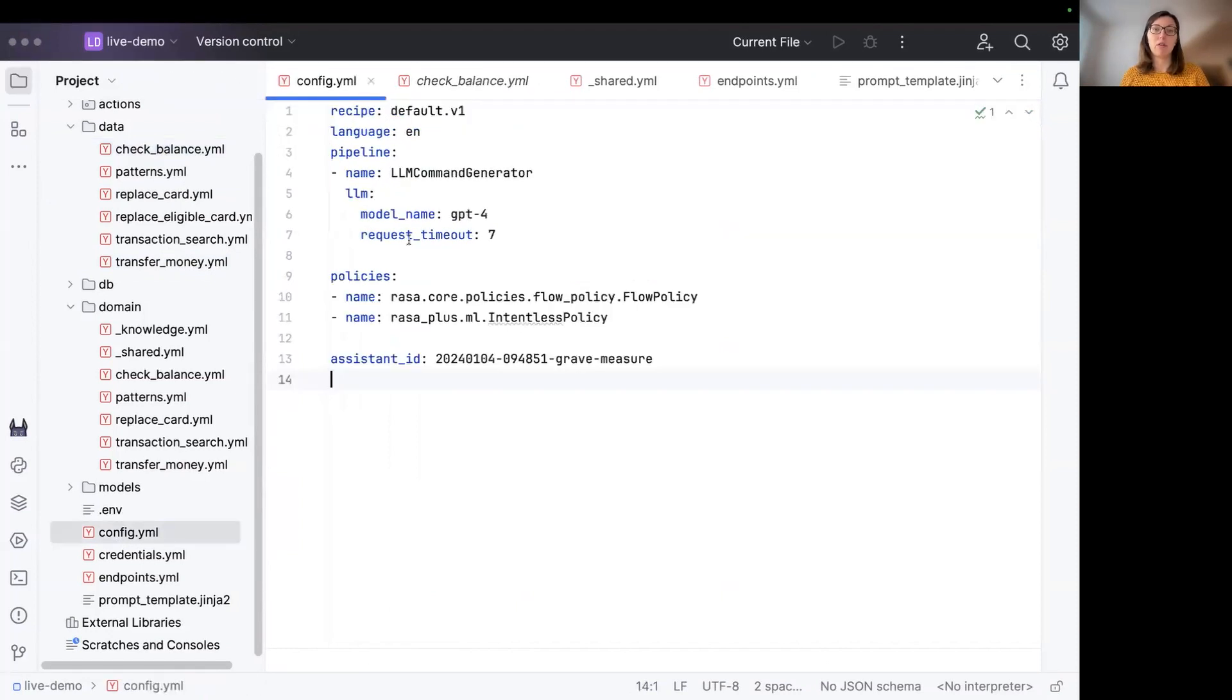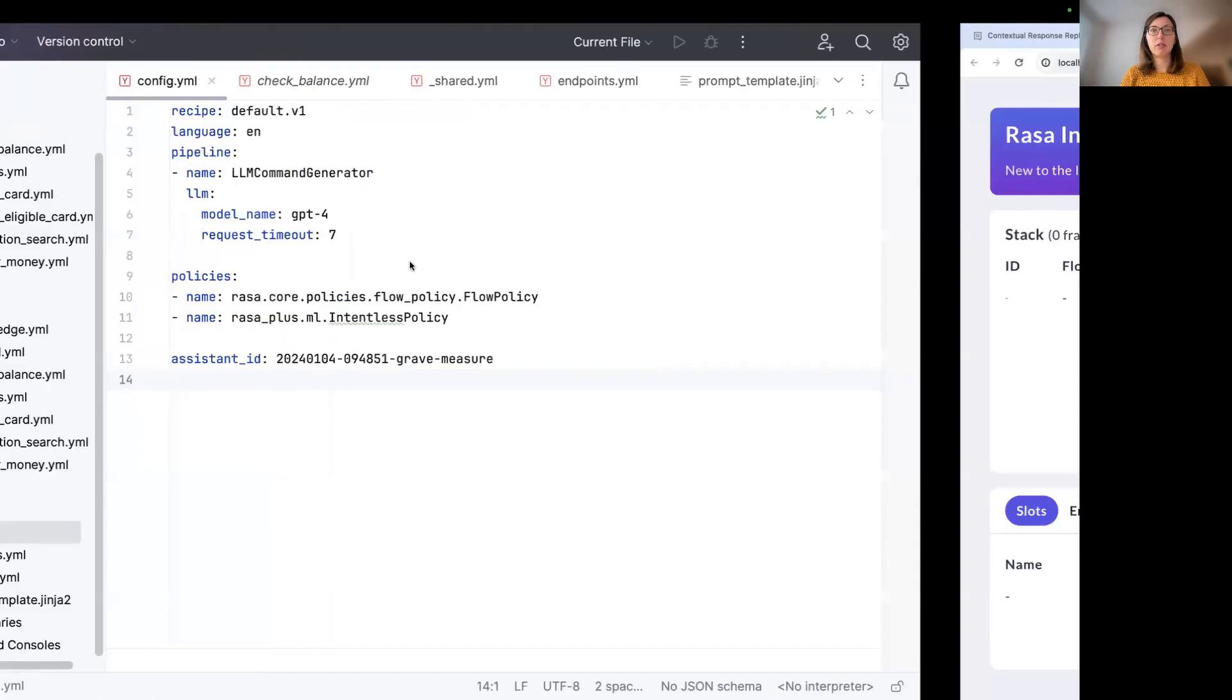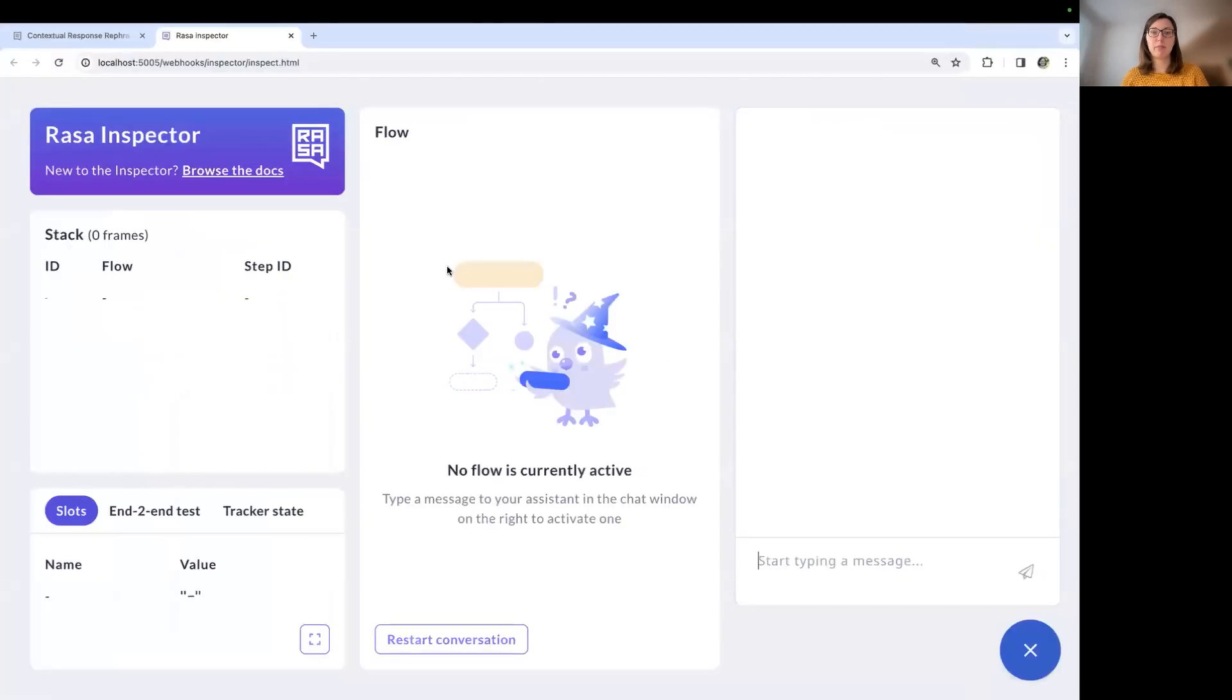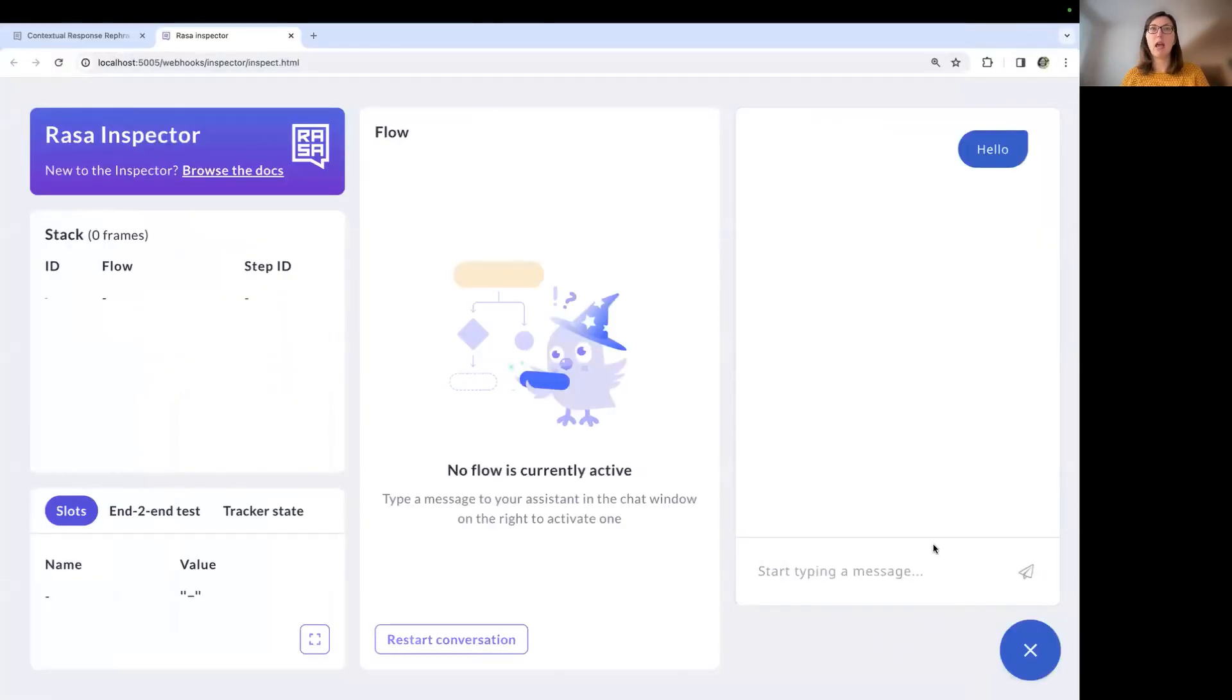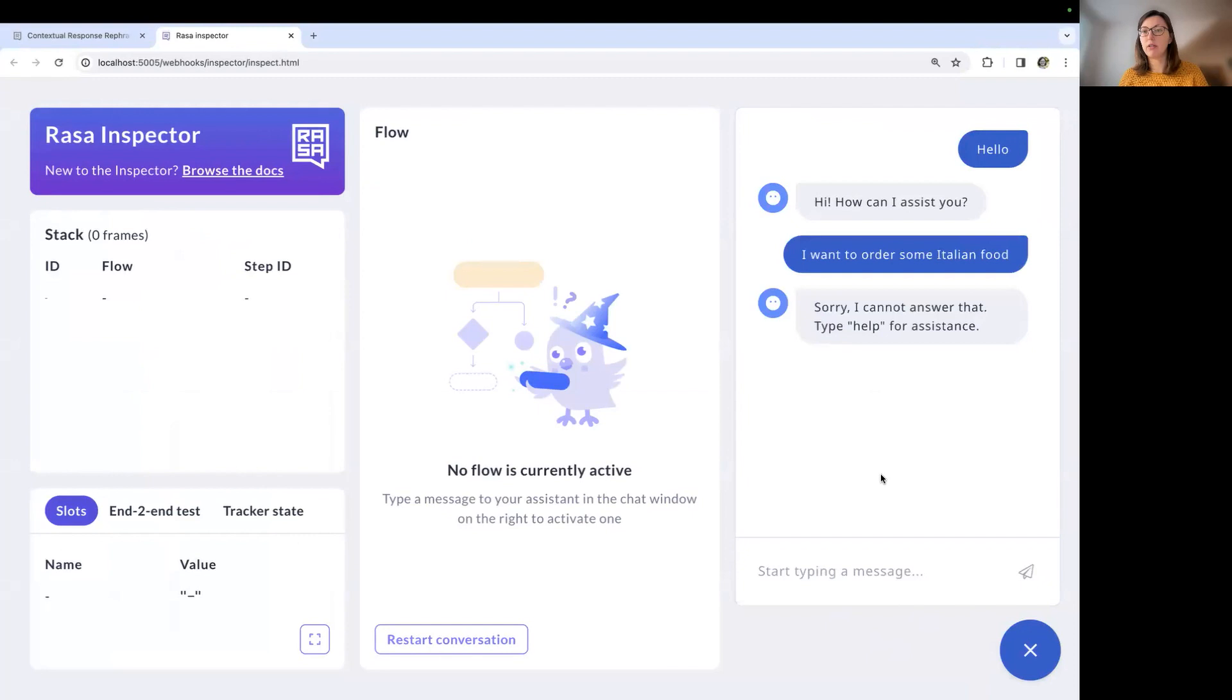I have not configured the contextual response rephraser yet. We first want to take a look at the bot response, how the bot responds to out of scope messages. I have trained the bot and started the Rasa inspector. Let's start by typing in hello. The bot is using the utter_greet template to answer.